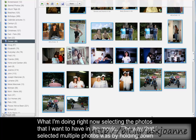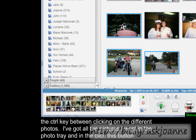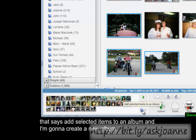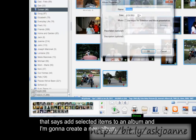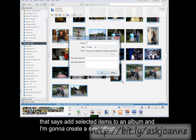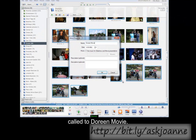What I'm doing right now is selecting the photos that I want to have in the movie, and the way that I selected multiple photos was by holding down the control key between clicking on the different photos. Now I've got all the pictures I want in the photo tray over here, and I'm going to click this button that says Add Selected Items to an Album, and I'm going to create a new album called The Doreen Movie.